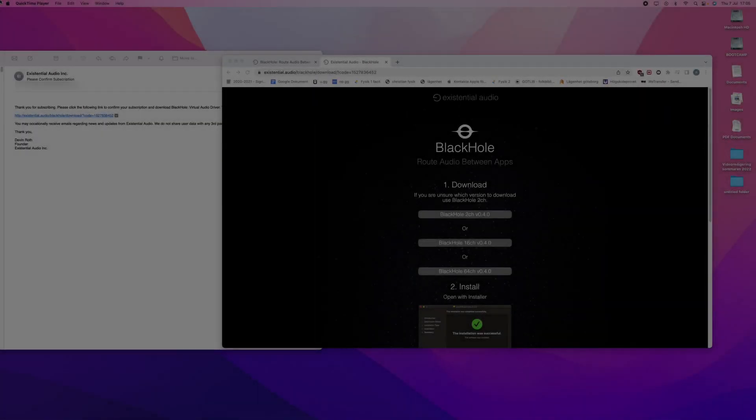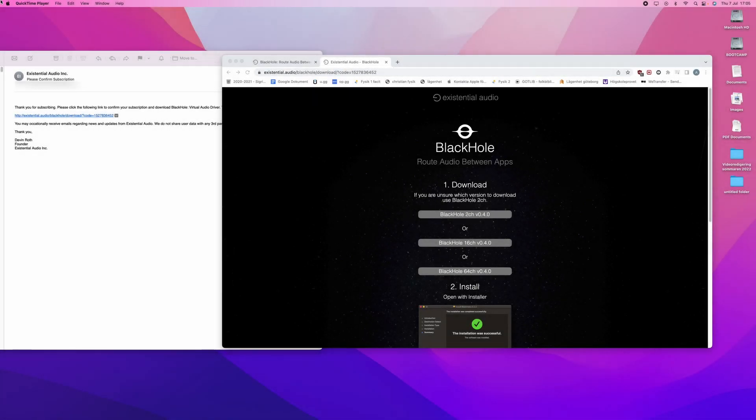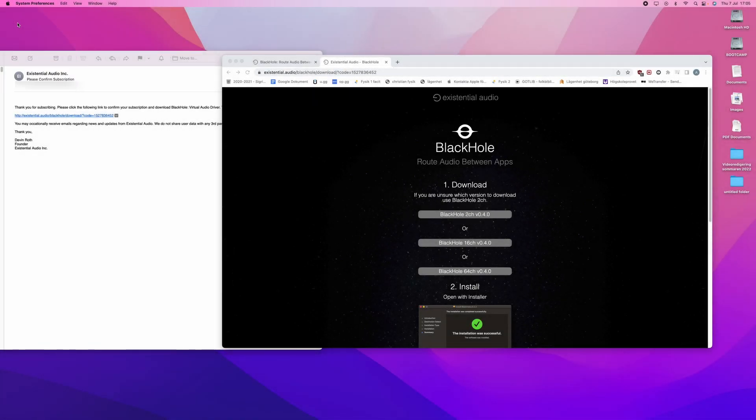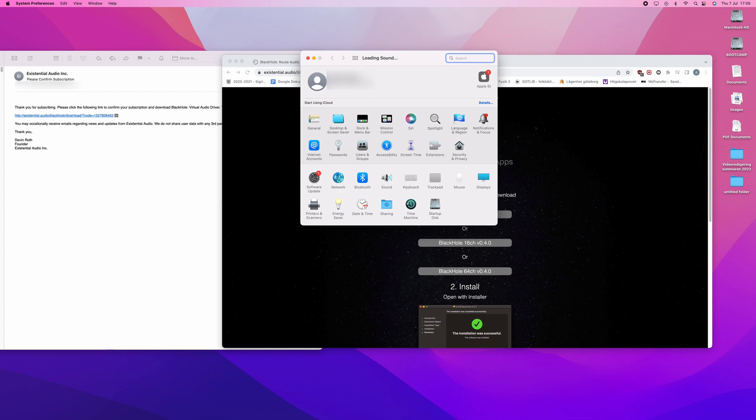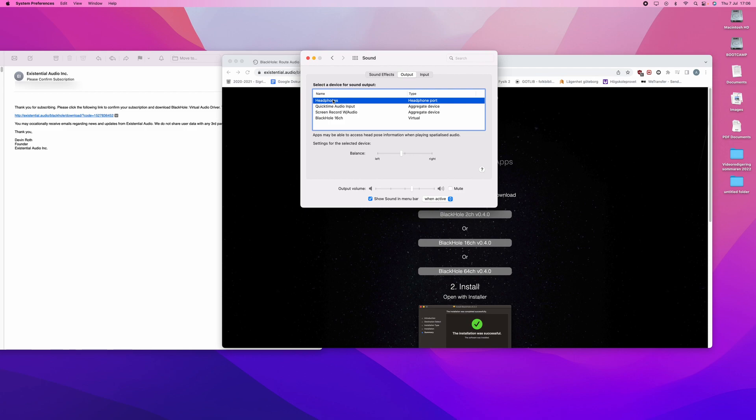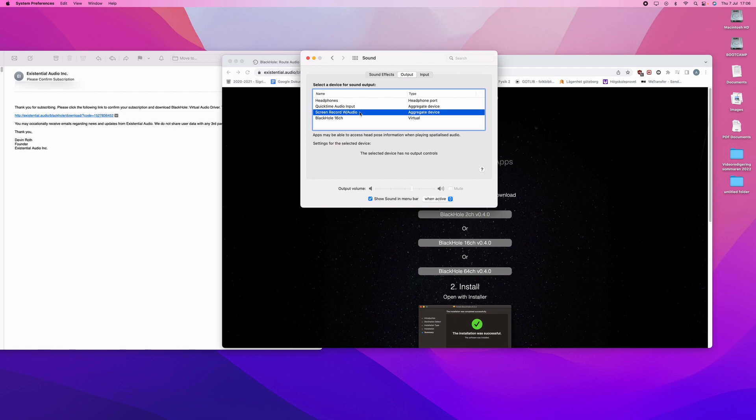Go up here to the upper left corner. Click on the Apple sign. Go to System Preferences. And go to Sound. Now you will see that you have a bunch of options for output. And this is what you are going to go to. And instead of headphones or internal speakers or whatever you may have connected, you will choose Screen Record with Audio.